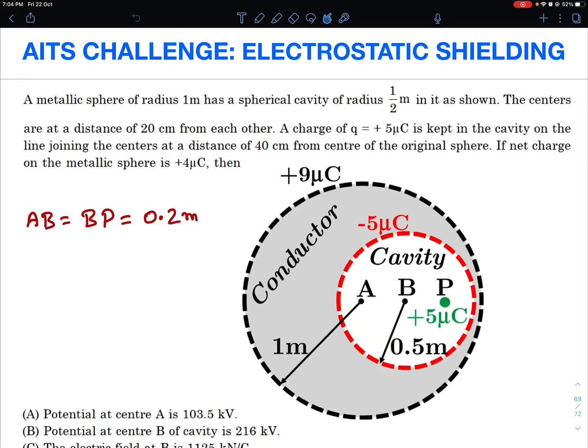Hello viewers, welcome to my channel IITJ Olympiads and AP Physics with Ambarish. Today I have brought a challenge from the test series — it was asked in one of our tests and most students were not able to figure this out in the exam situation, so let me read out this problem for you.